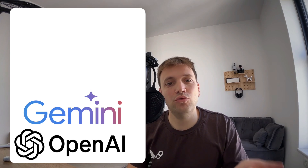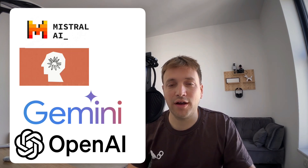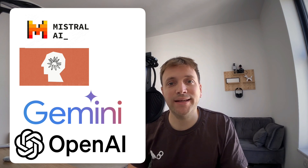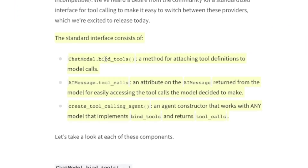Today many vendors support function calling or tool calling — OpenAI, Google, Anthropic, Mistral — they all support tool calling. Luckily for us, Langchain implemented an abstraction for this, a well-defined interface for using tool calling for every vendor that supports it. So at the moment, switching between models that support tool calling is super easy — we can switch models with tool calling like we switch our socks.